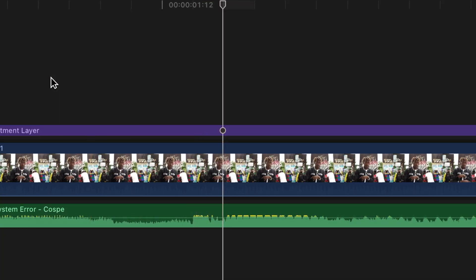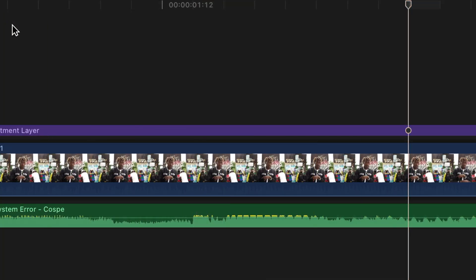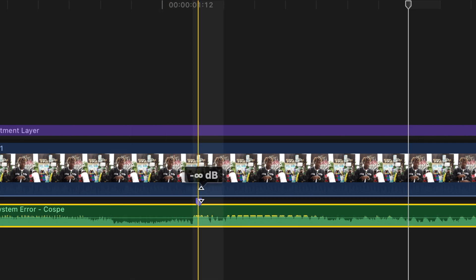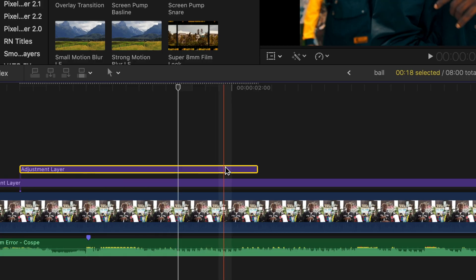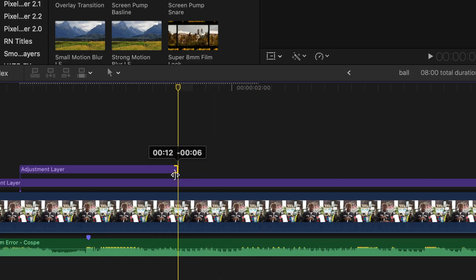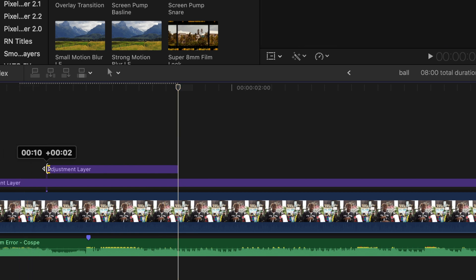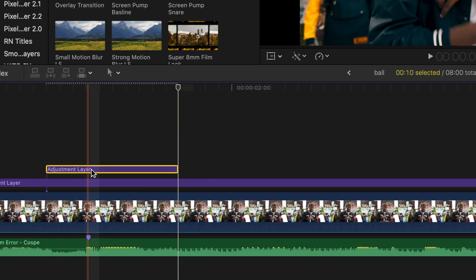First, search for the bass hit where you want the effect to happen. Create a marker by pressing M on your keyboard. Now take an adjustment layer — if you don't have one, I'll link you one in the description absolutely for free. Crop that adjustment layer and push it over the marker. Create a marker on the same spot by hitting M again, so we don't have to keep looking up and down — and it's handy to have the marker there as we'll see later.